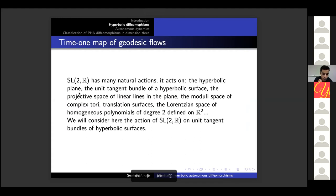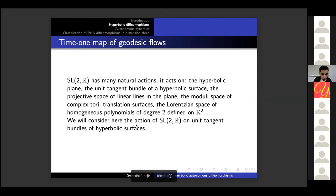A remark: SL(2,R) has many actions — it acts on the hyperbolic plane, the unit tangent bundle of a hyperbolic surface, the projective space of lines in the plane, the moduli space of complex structures, the space of translation surfaces, or the Lorentzian space of homogeneous polynomials of degree two in R^2. Here we will consider only the action of SL(2,R) on the unit tangent bundles of hyperbolic surfaces.